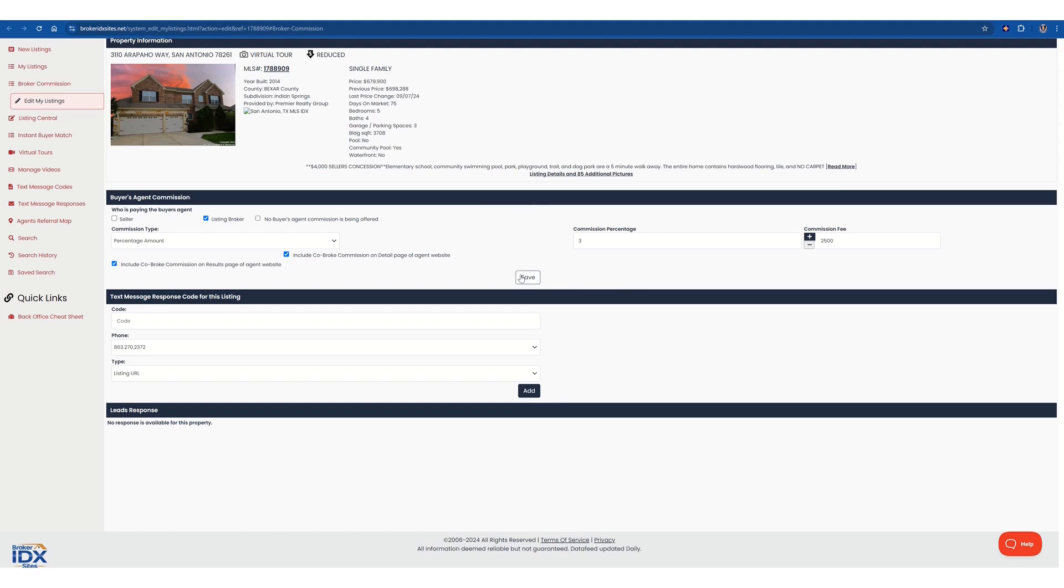Once that's done, you just click save. And that is it. It is completely done and updated on the site. It will take a little while for it to update, but it will be on there shortly after you click the save button.